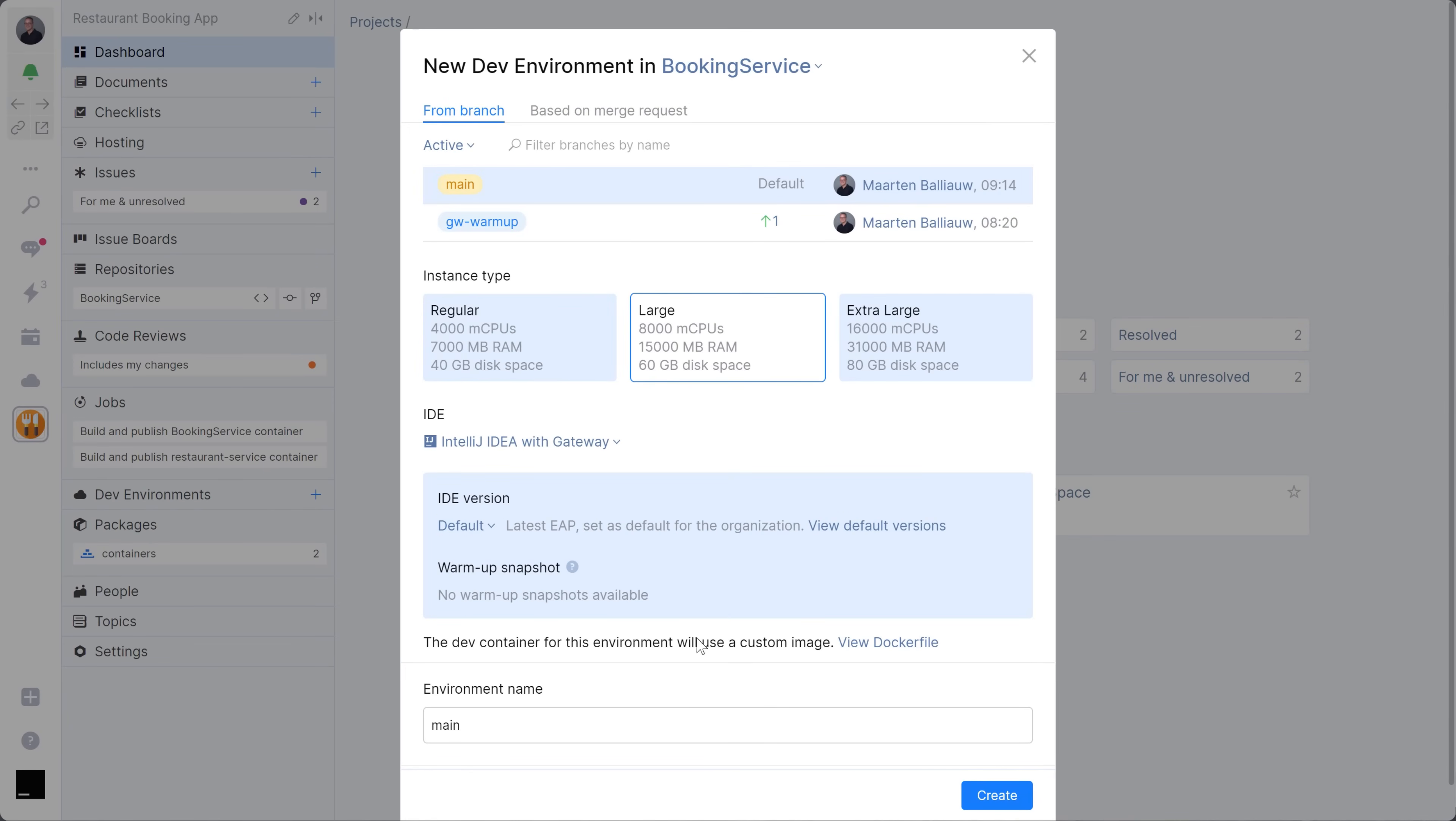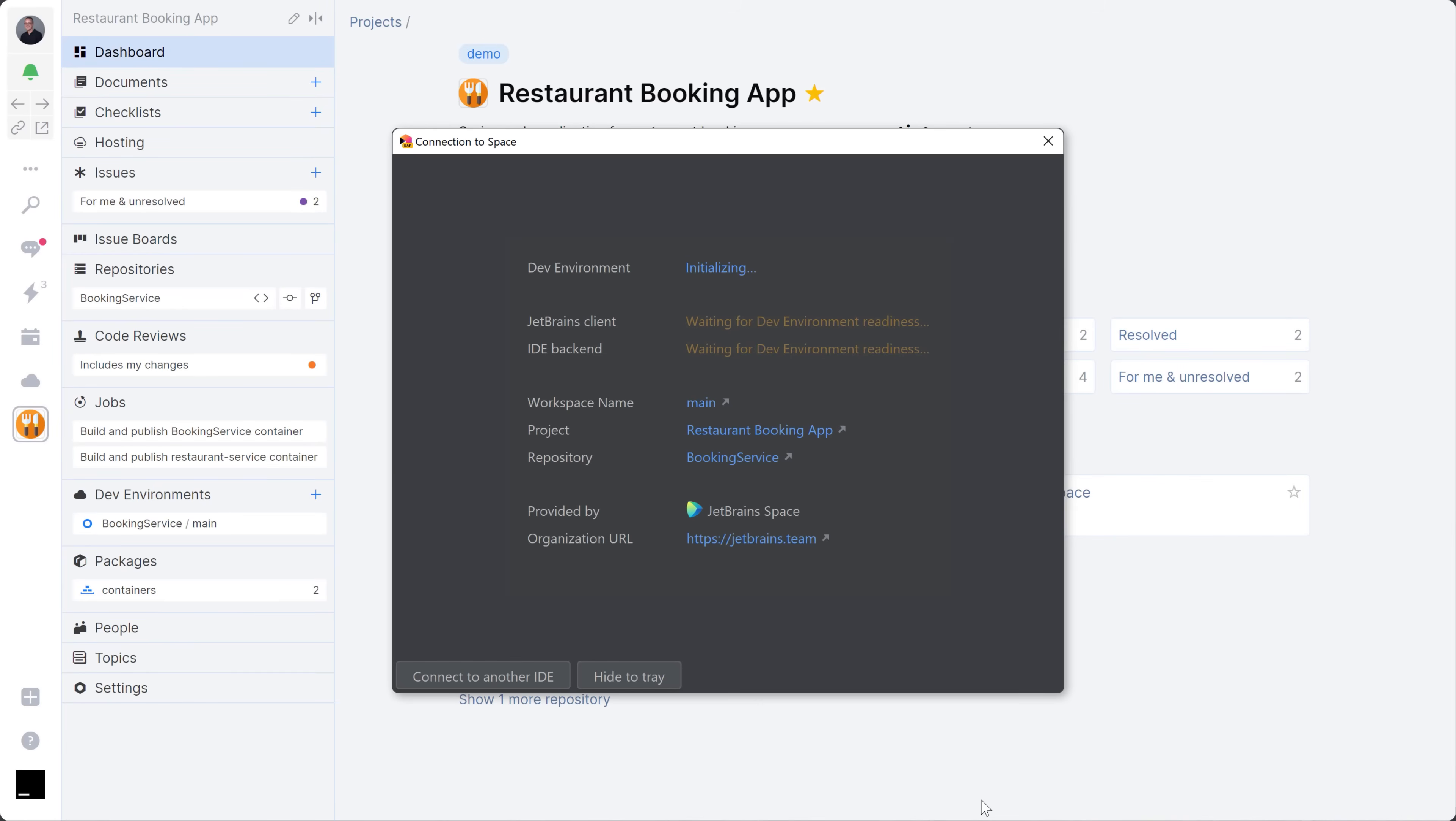When you click Create, Space starts your dev environment and will open it when things are up and running.